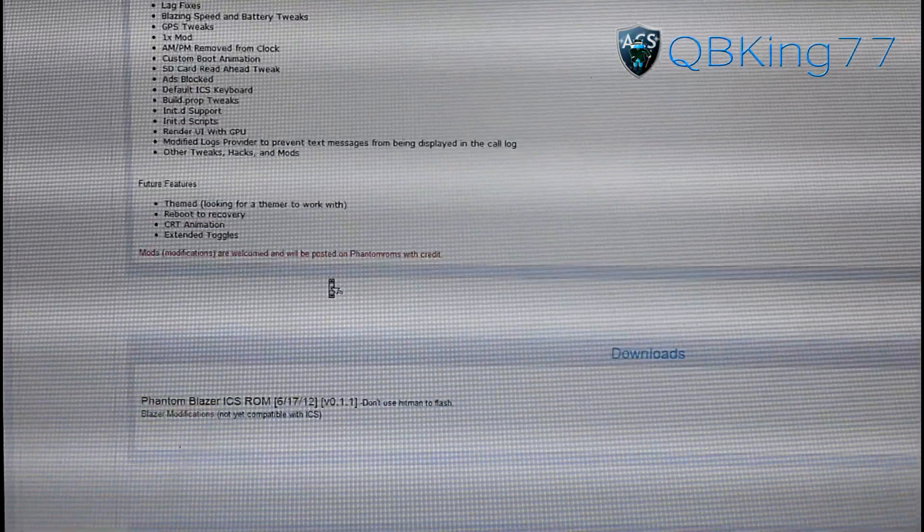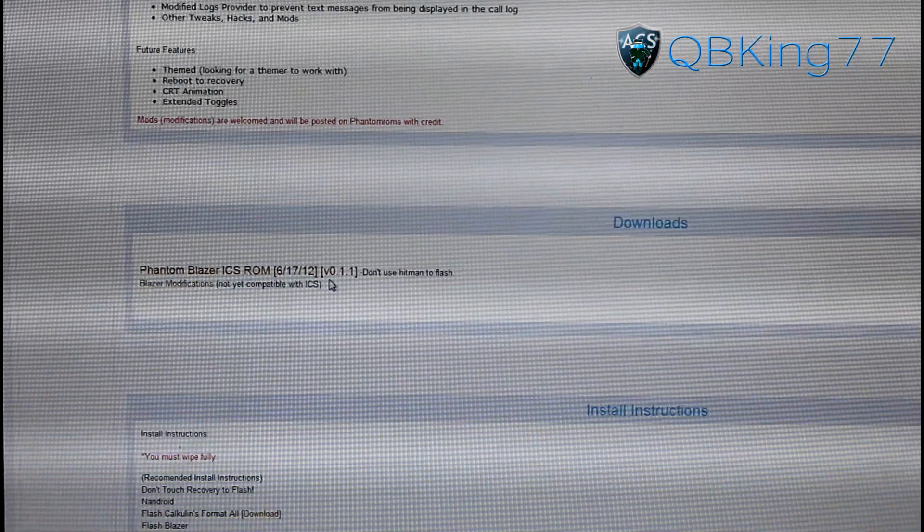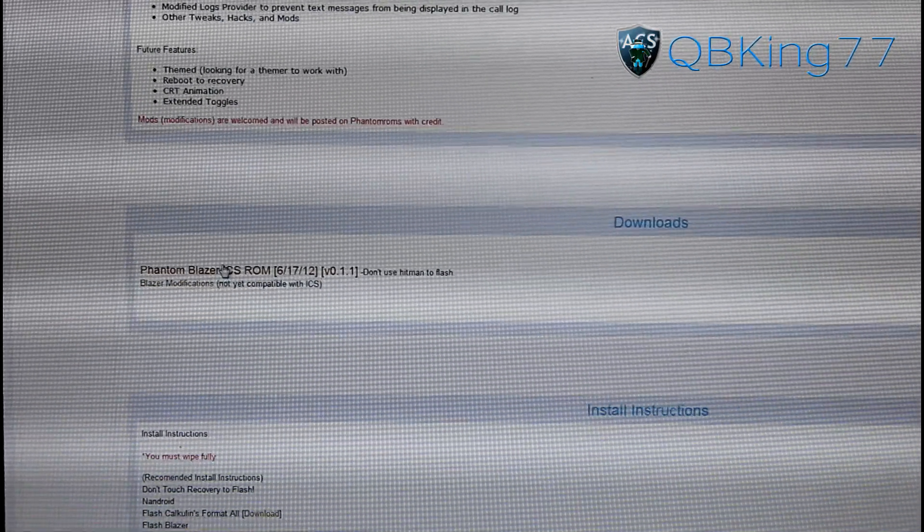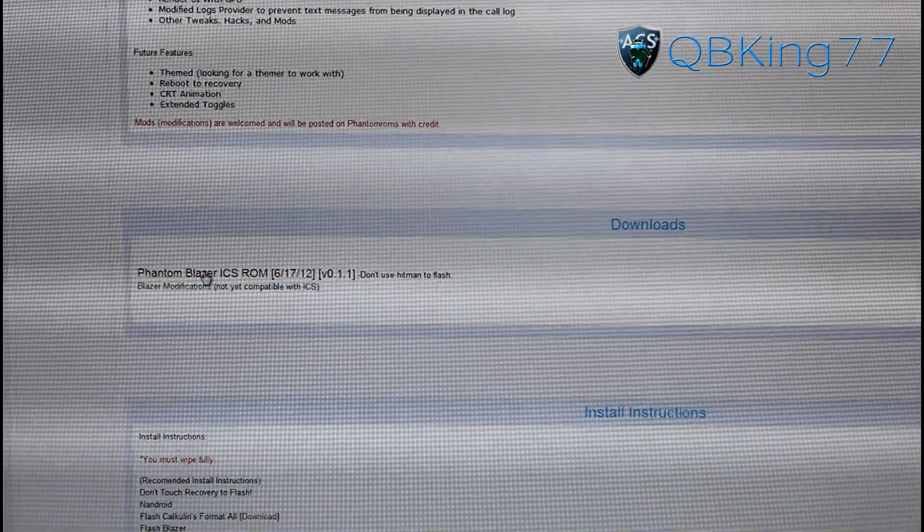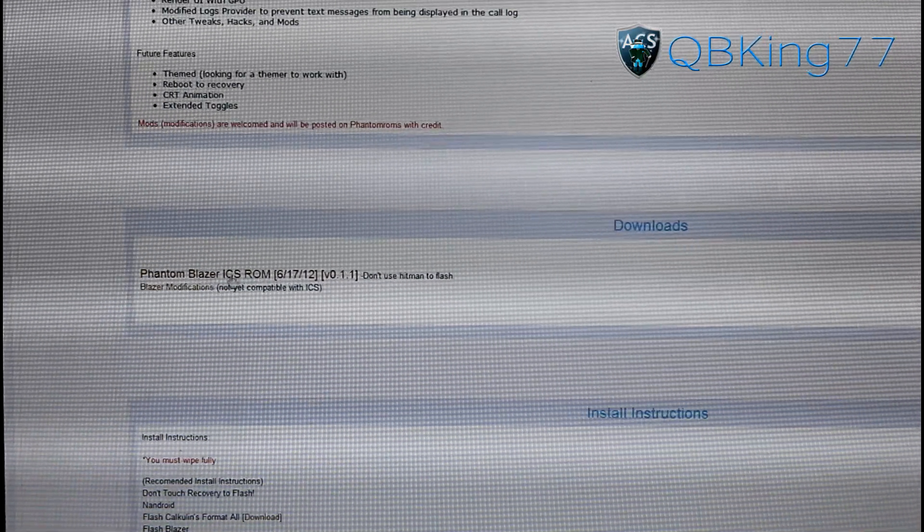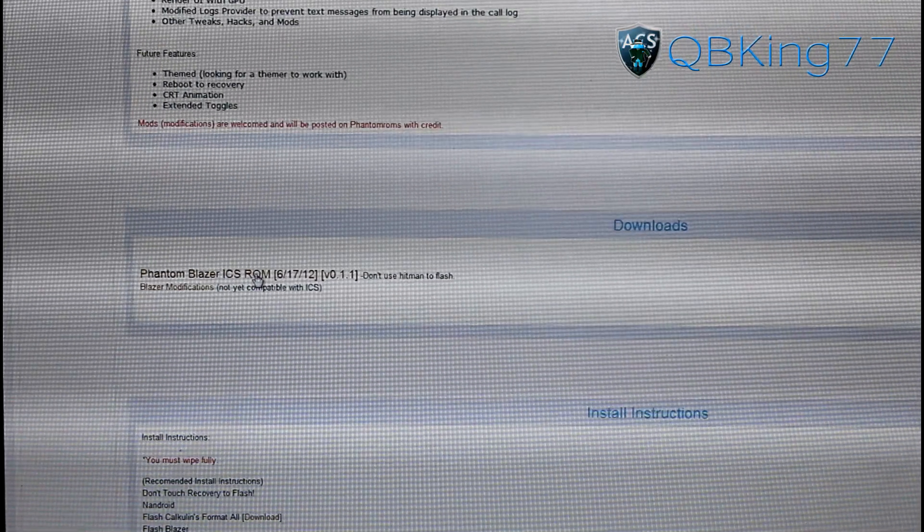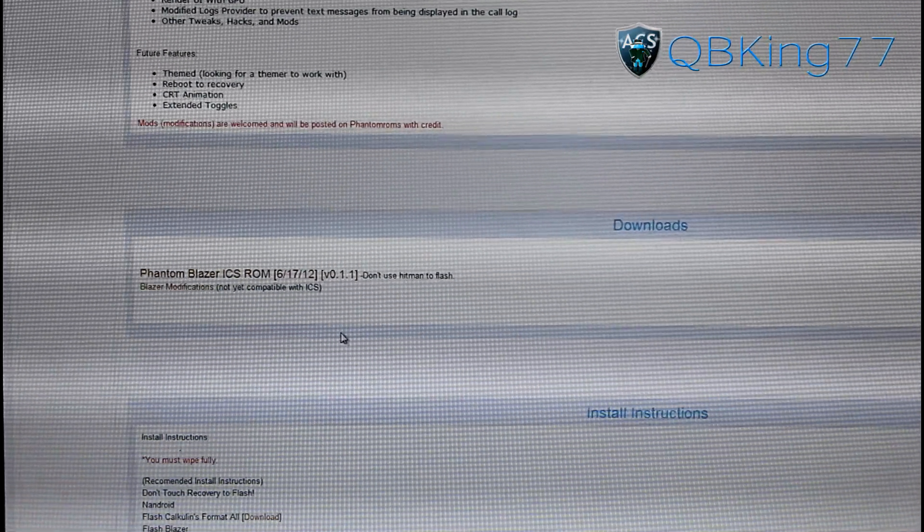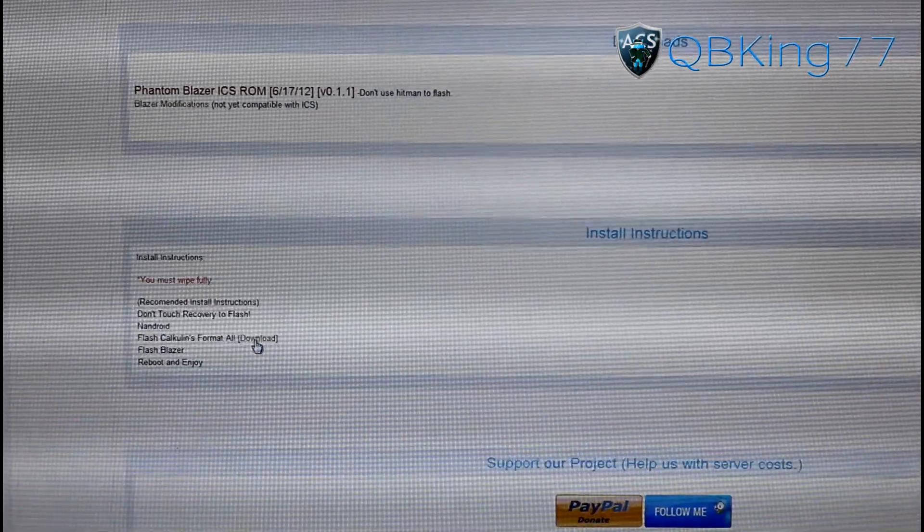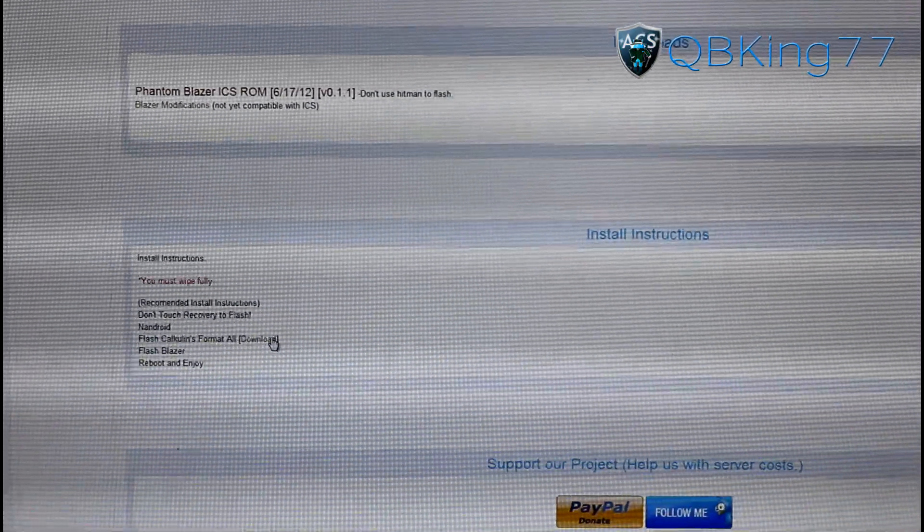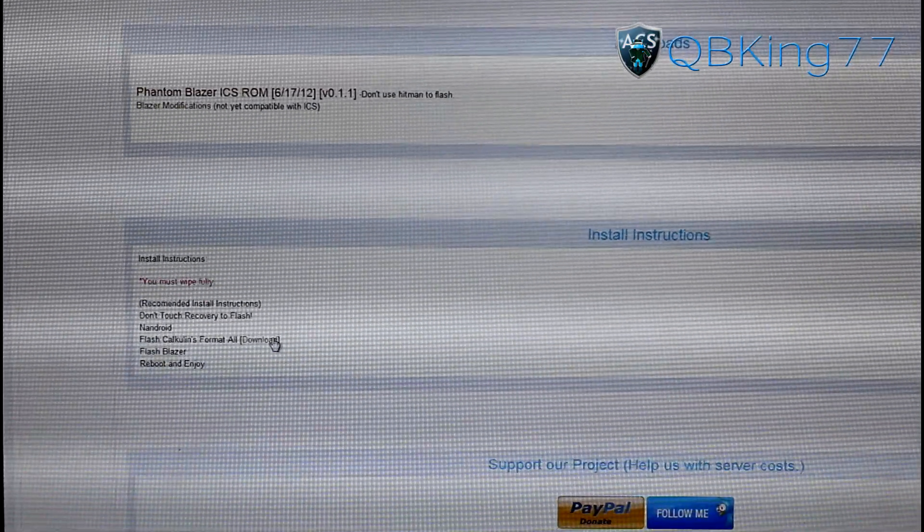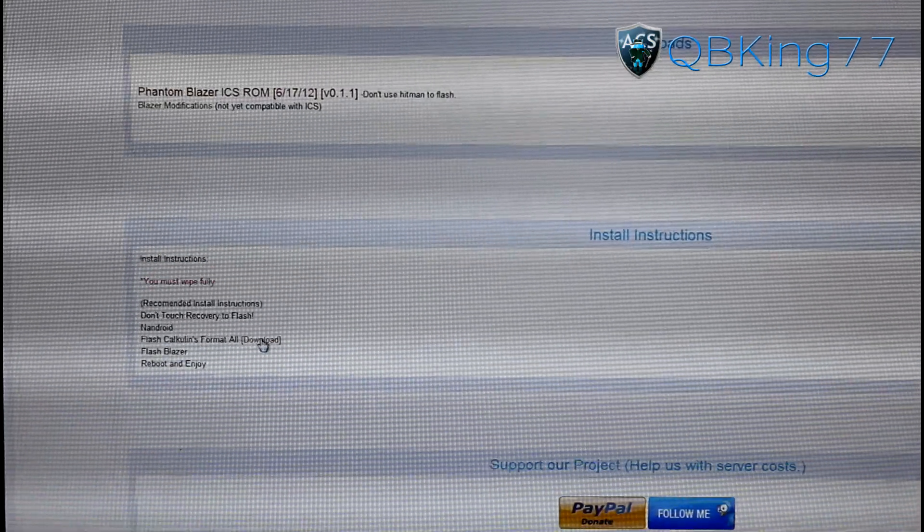Go ahead and scroll down. We're going to need to download the ROM itself right here. You'll see Phantom Blazor ICS ROM. Click on this ROM download right here. You're also going to need to download Calcolin's Format All Zip. If you've already had it downloaded, you don't need to worry. But if you don't, click on this download button as well.